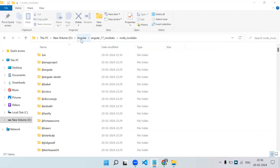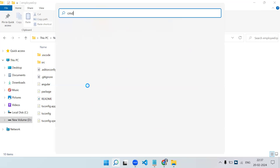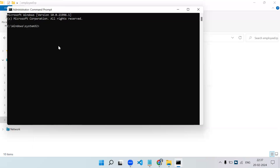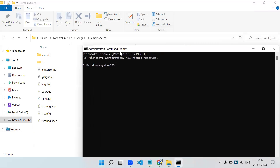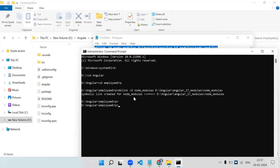This is the folder where we need to create the shortcut of the node_modules. You need to open a command prompt with administrative access — press the Windows key, type cmd, right-click on Command Prompt, and select 'Run as administrator'. Click Yes on the popup. Now navigate to your project: type 'D:' to switch drive, then 'cd angular', then 'cd employee-erp'. Now paste and run the mklink command.